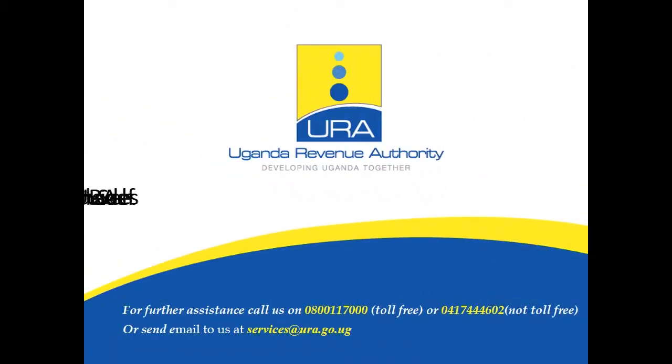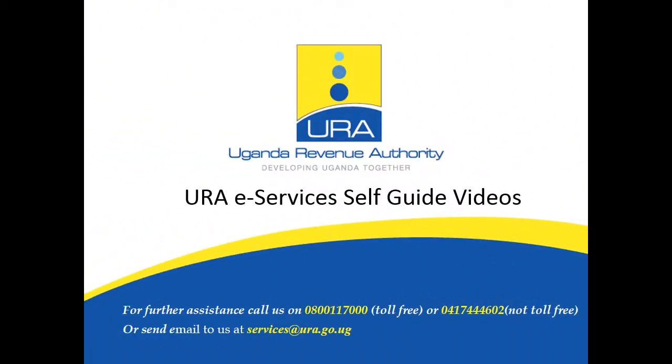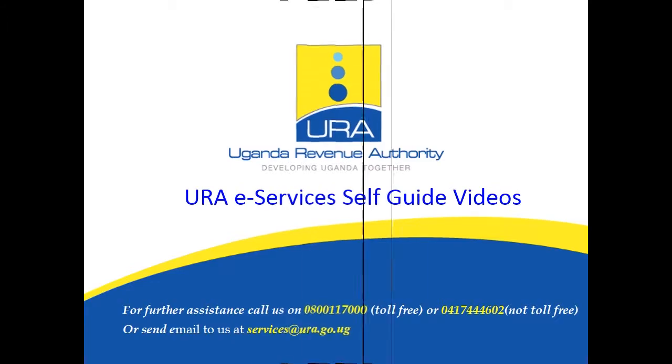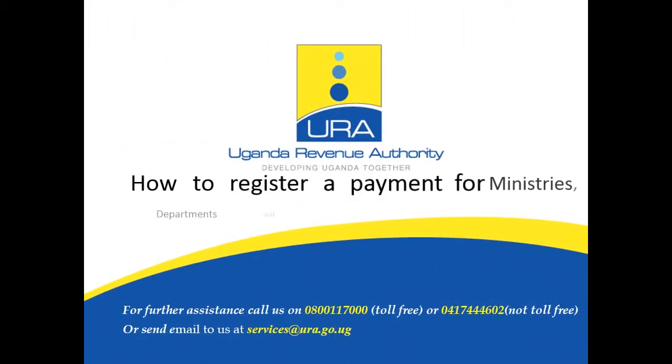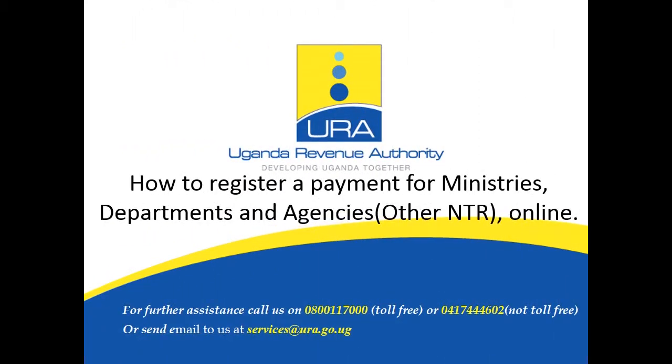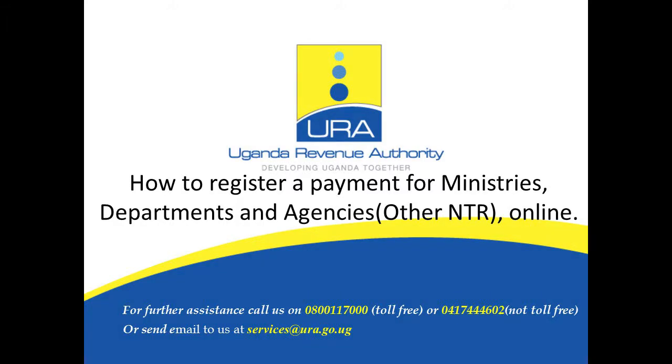Welcome to Uganda Revenue Authority self-guide videos on how to use e-services. In this video, you will learn how to register a payment for ministries, departments and agencies, that is, other NTR payments, for example police penalties, online. It is recommended that you watch the video to the end and then try to do it on your own as per the video examples.